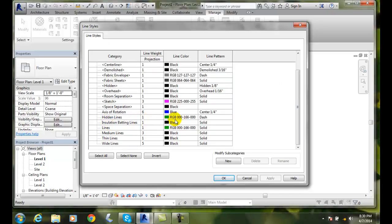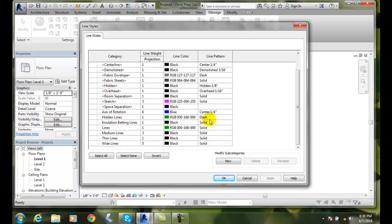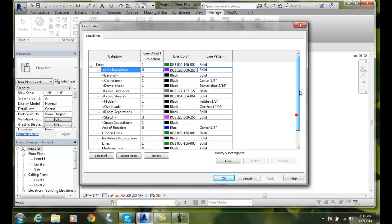It's a red, green, blue of 166 in the green. So it's green. And then it's a dashed line pattern. So we can add as many of these as we want or change them and alter them.